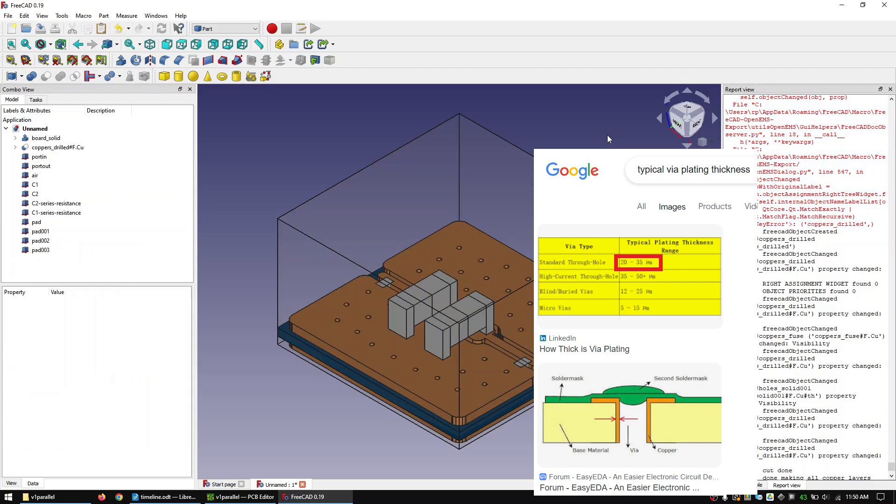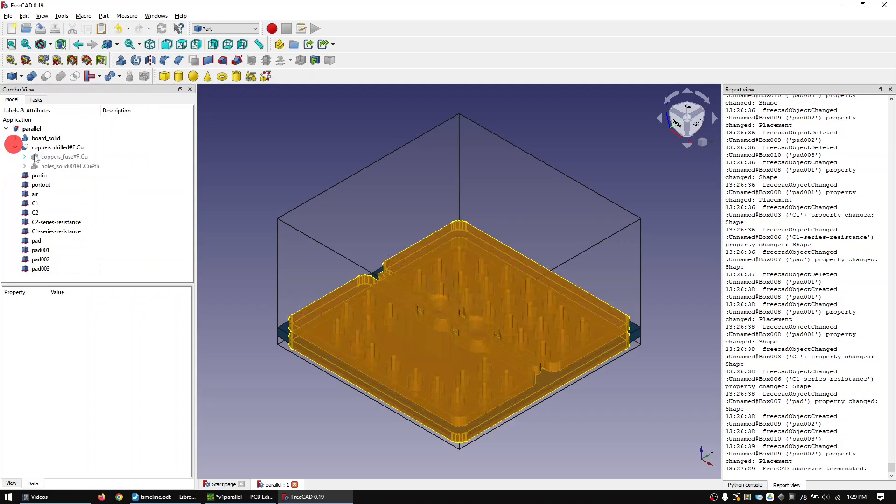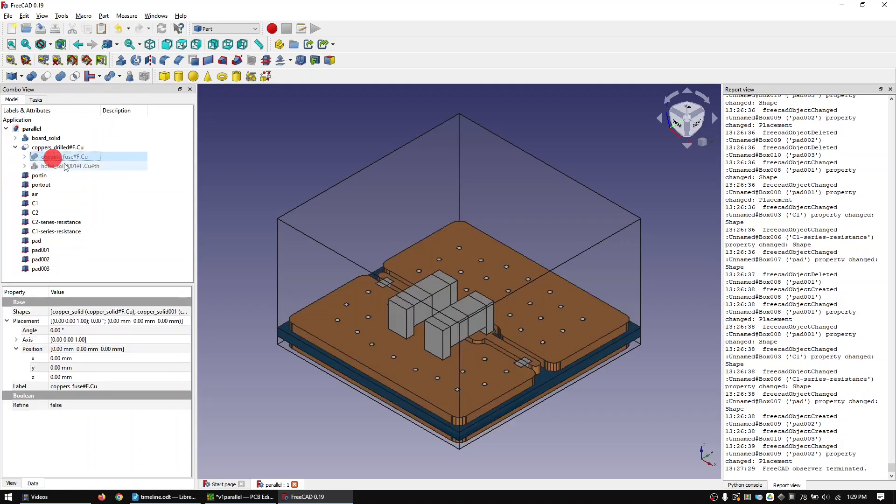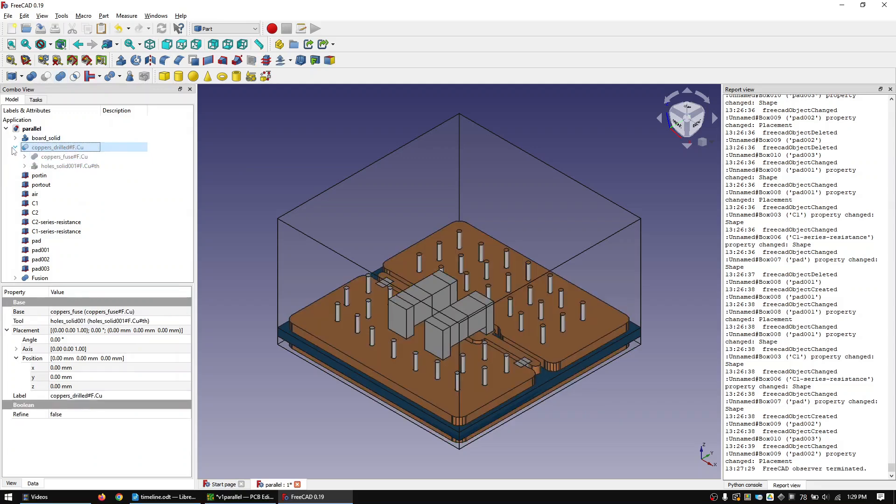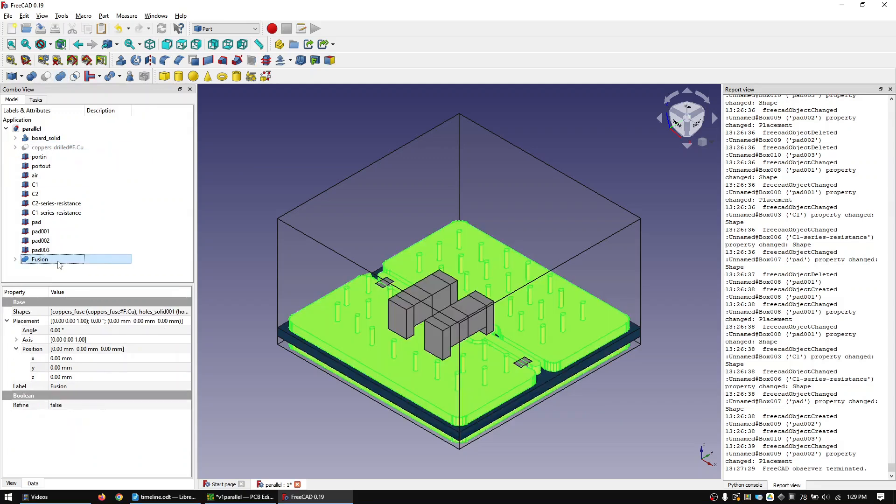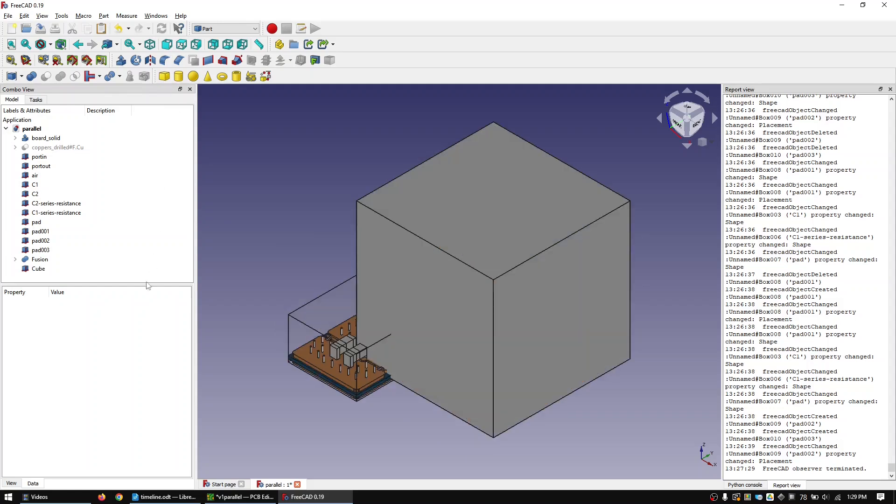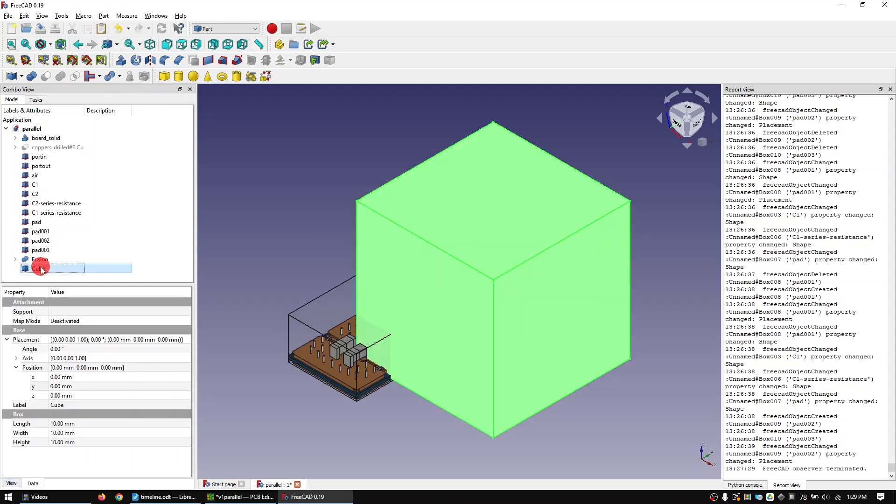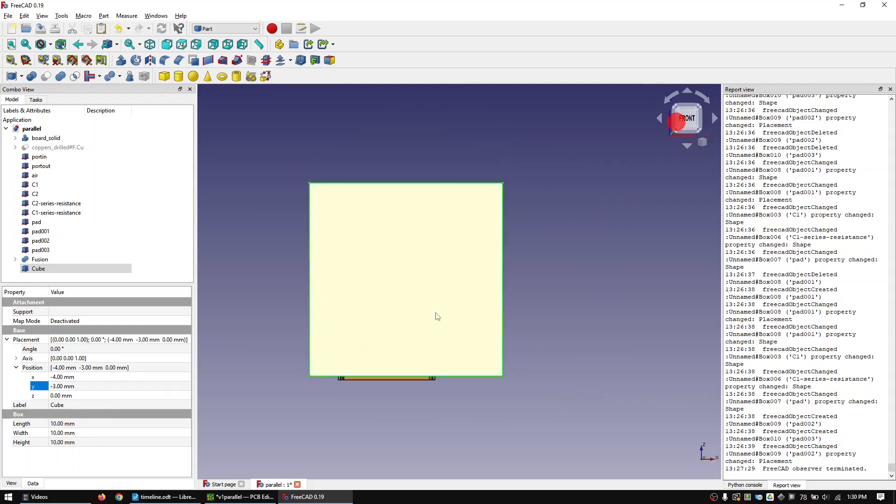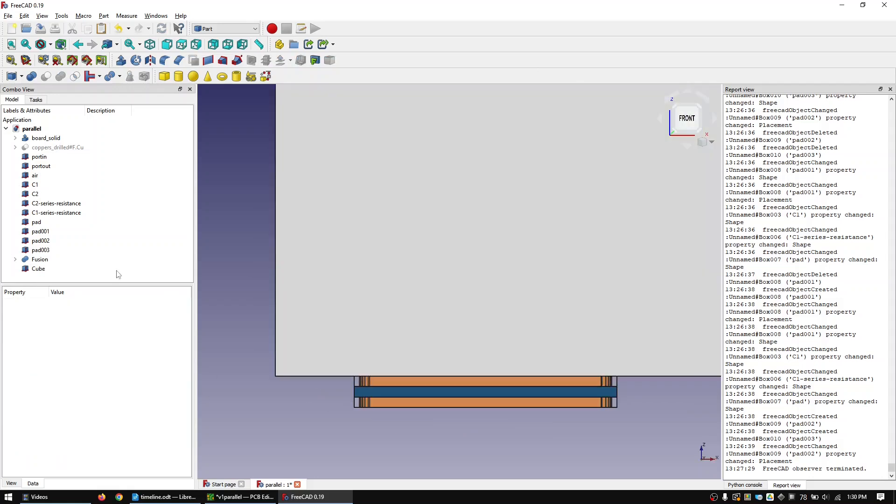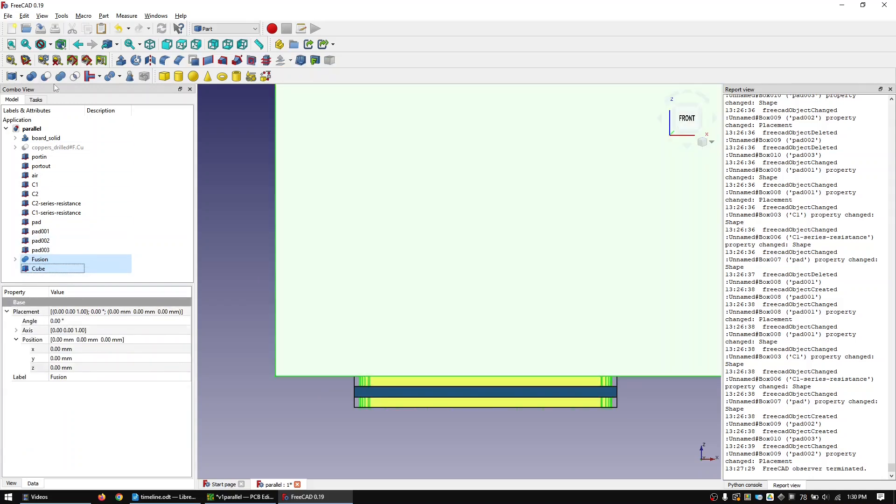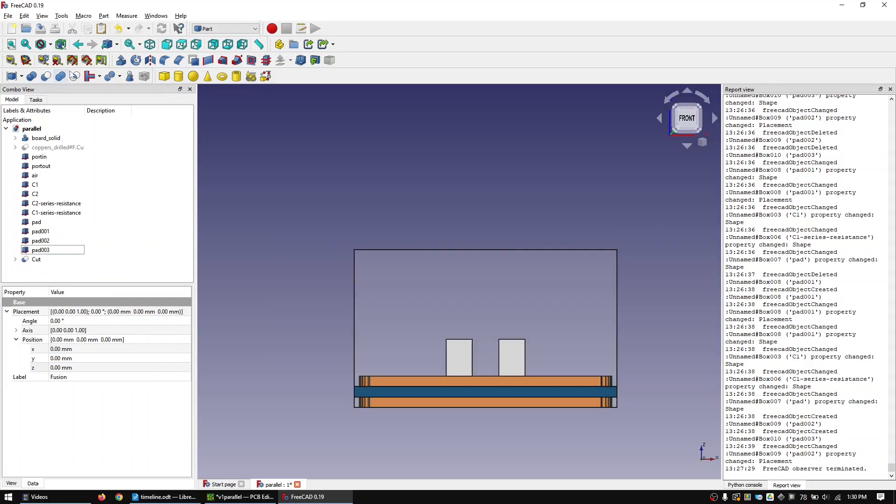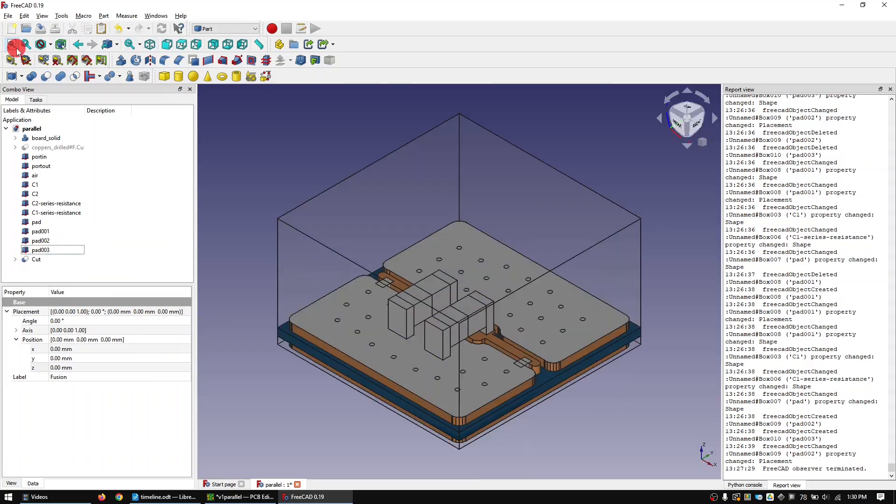To create full copper vias first expand this object and fuse these two objects. To remove the resulting extensions create a new box and make it cover them. Now first click on the fuse object and then on the box and click on cut. We now end up with fully copper filled vias.